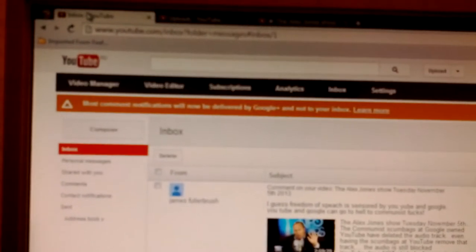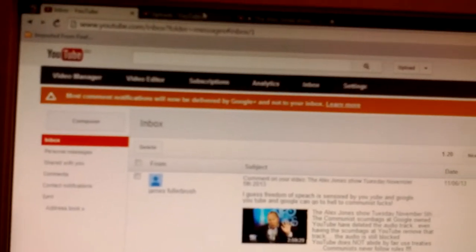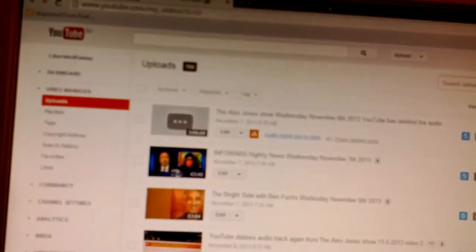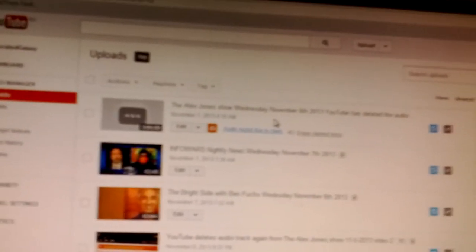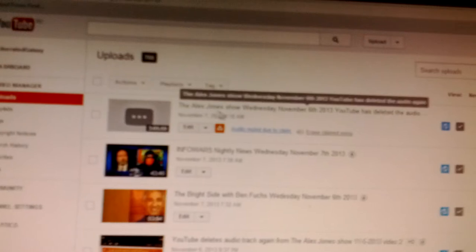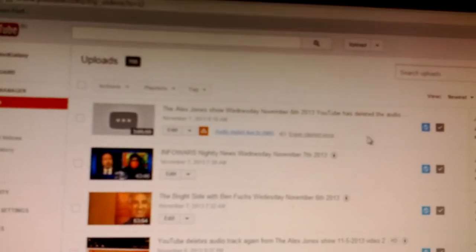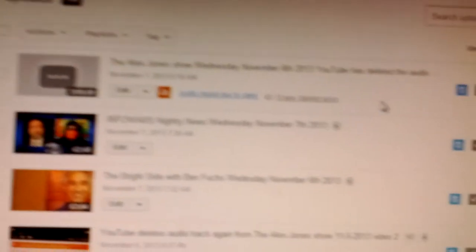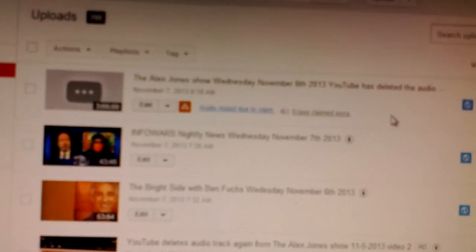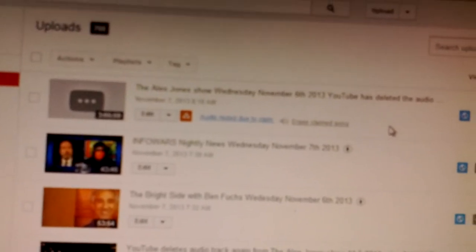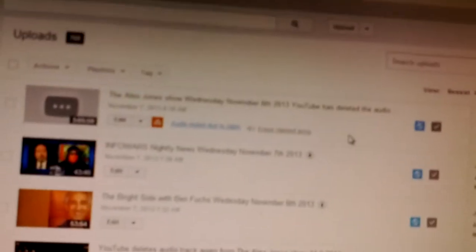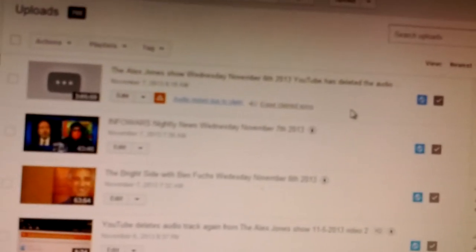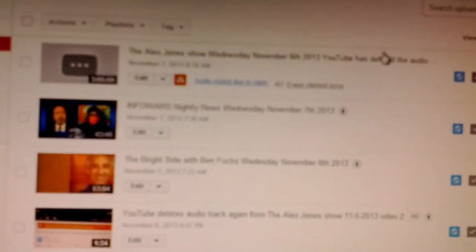Now here's another interesting thing. I uploaded as usual the Alex Jones show and yesterday's Alex Jones show was Wednesday, November 6th, 2013. Excuse me. And once again,